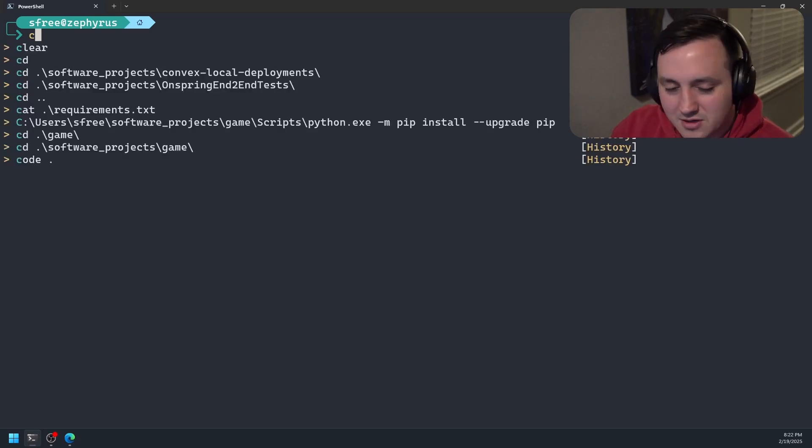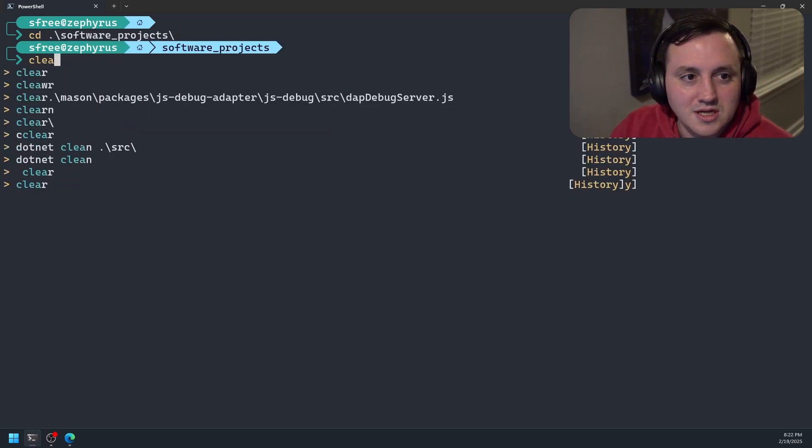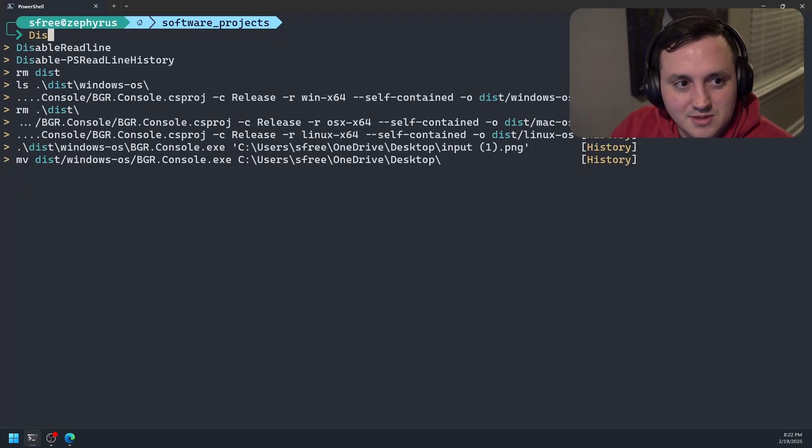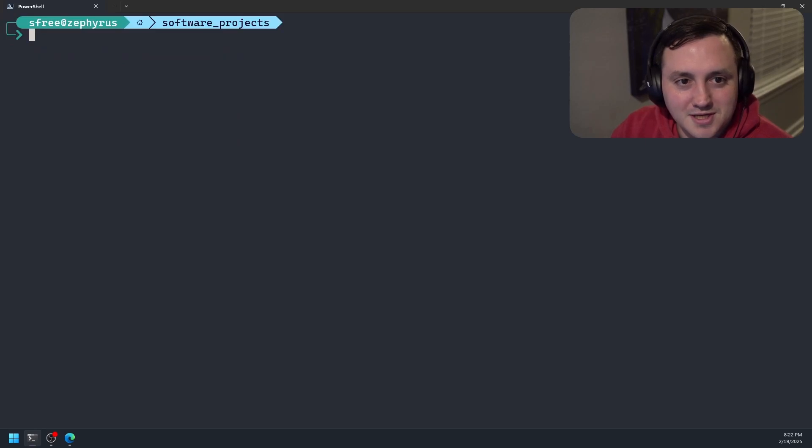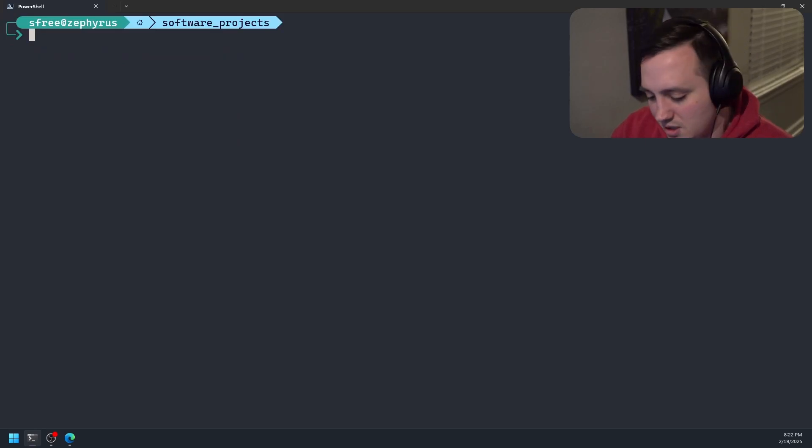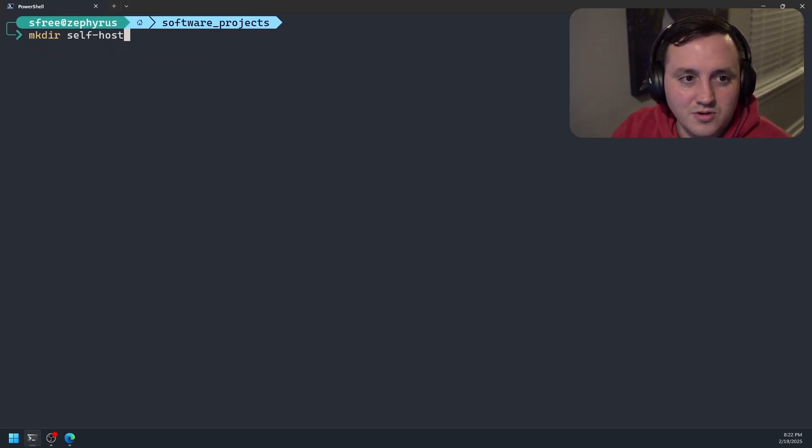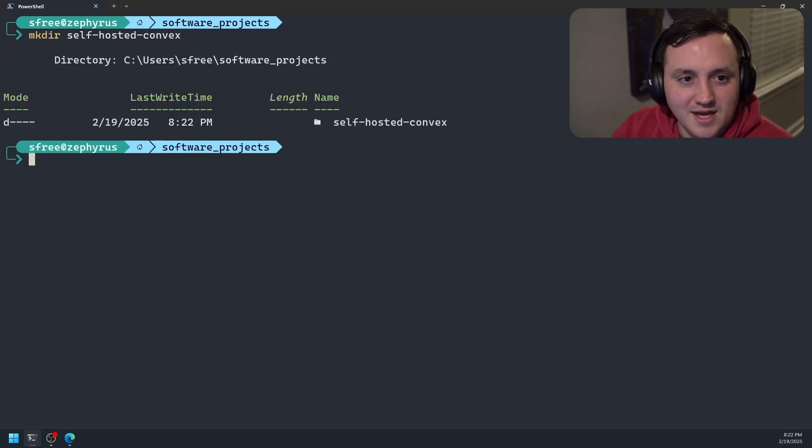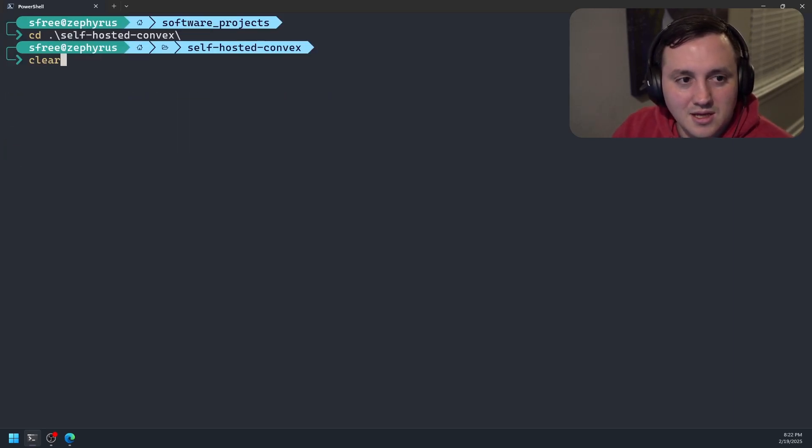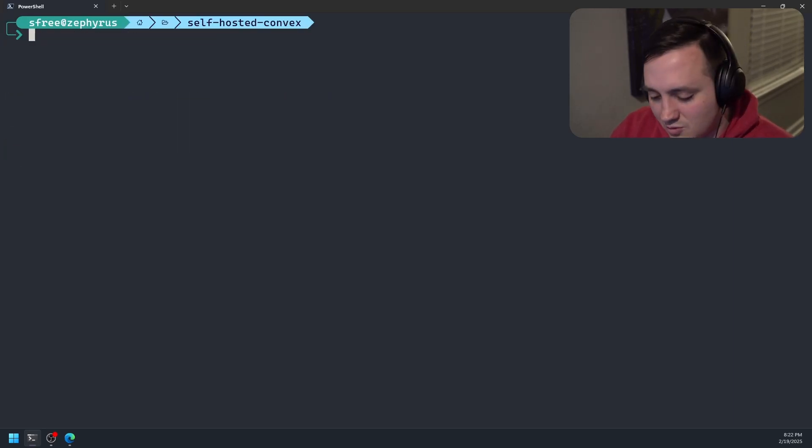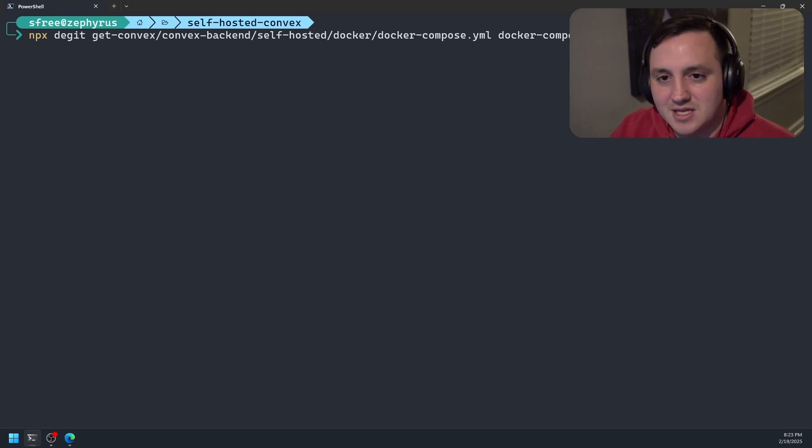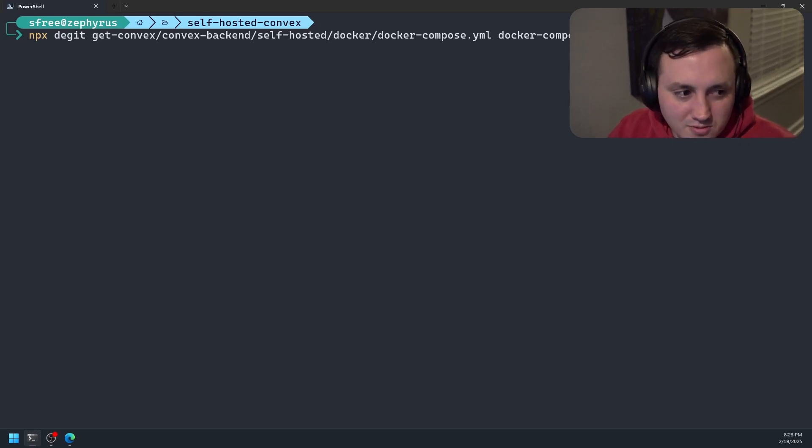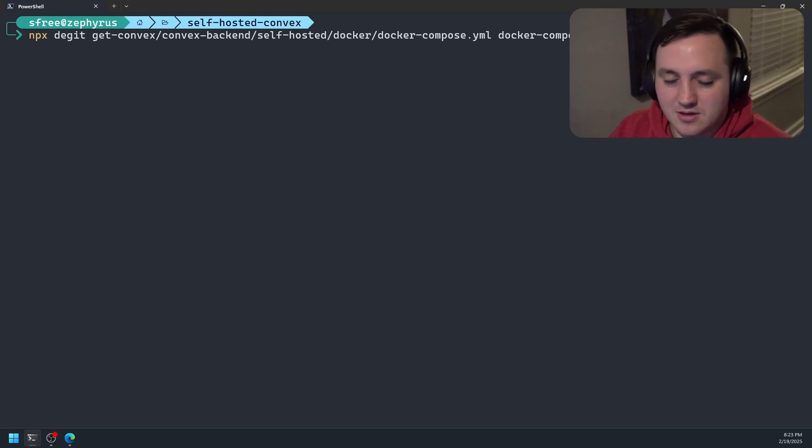So let's go ahead and do that. Let's make a new directory. We'll call it self-hosted convex, and we'll cd into that. And then we'll run the command they gave us, which is just going to basically go out to a repo, grab that Docker Compose file and copy that to our local machine here.